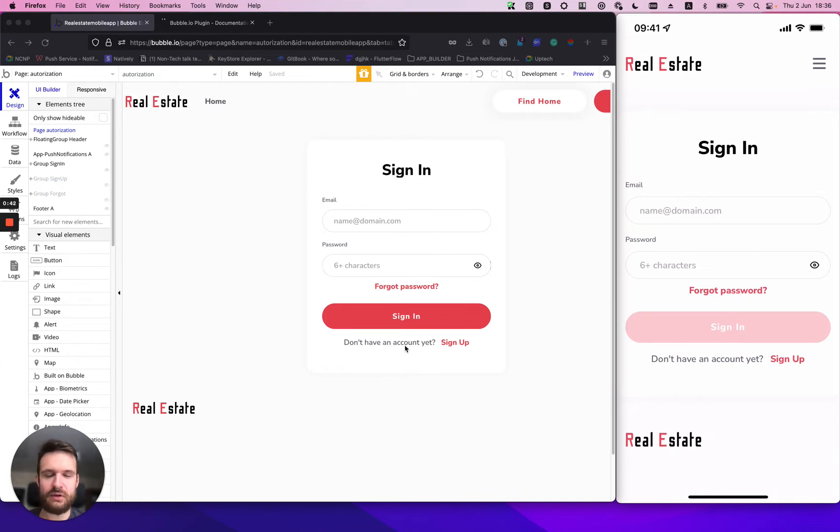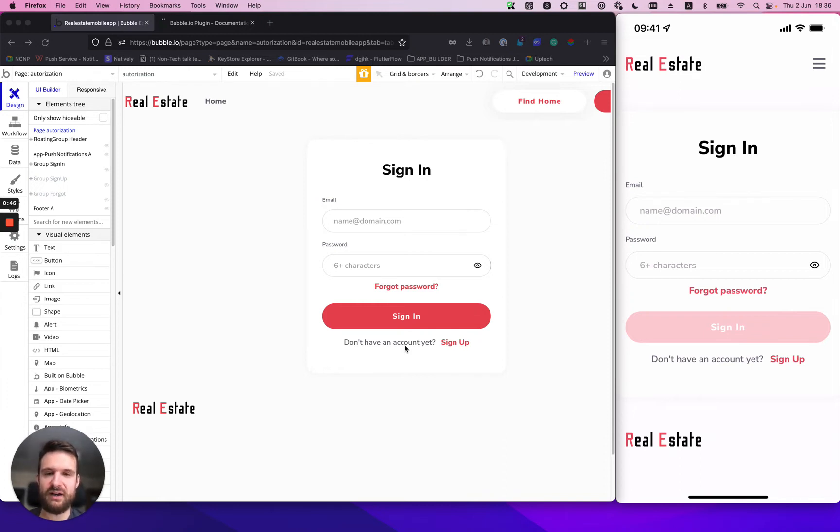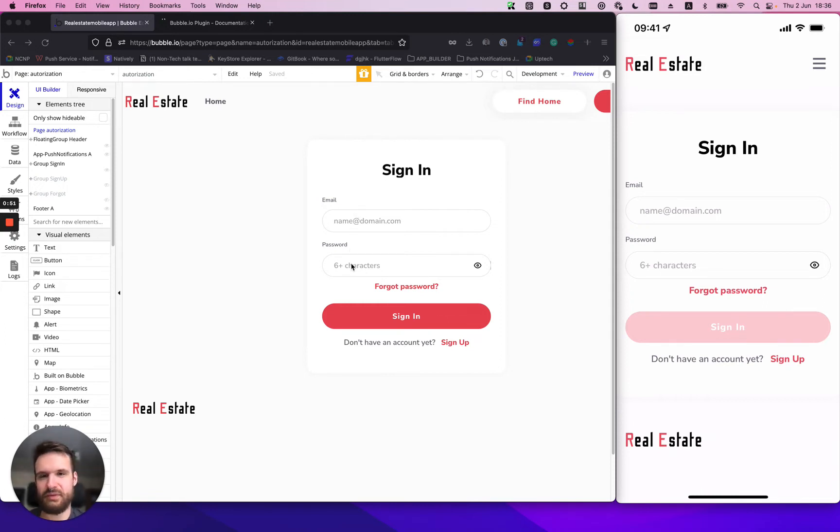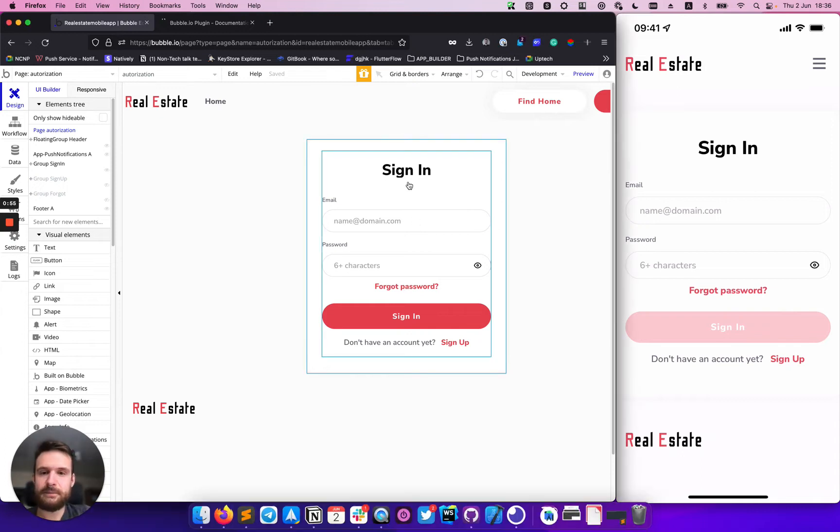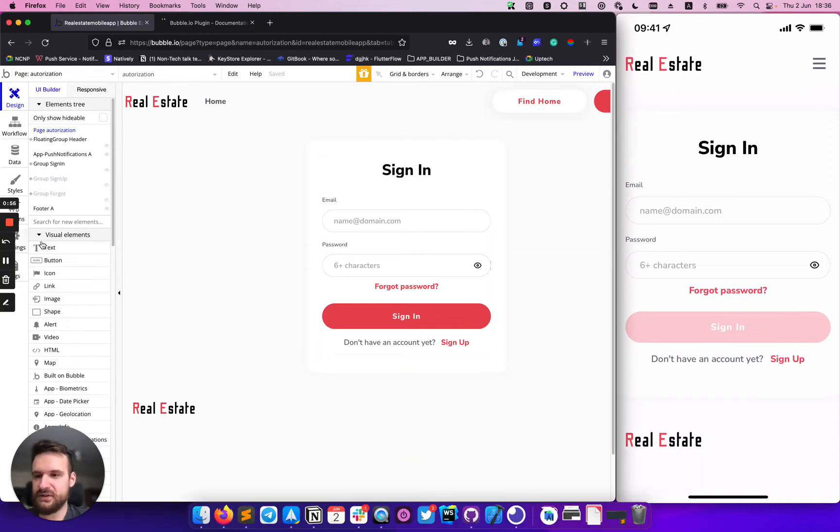And when they will tap on it, we will try to get the credentials from the device and fill it out for the user and sign them into the application without any action needed. So let's start.